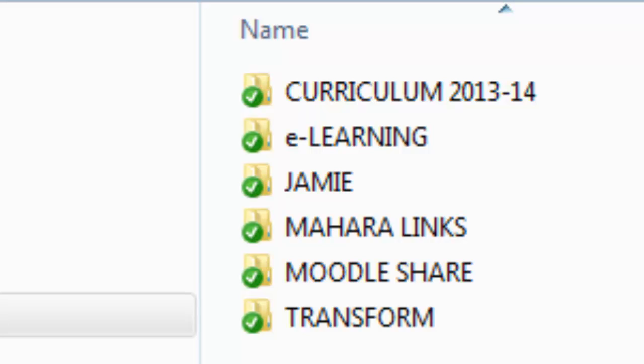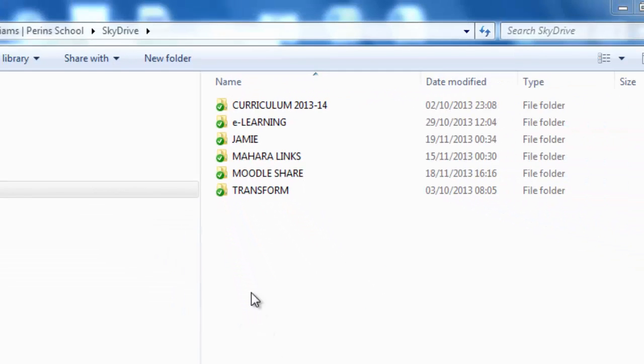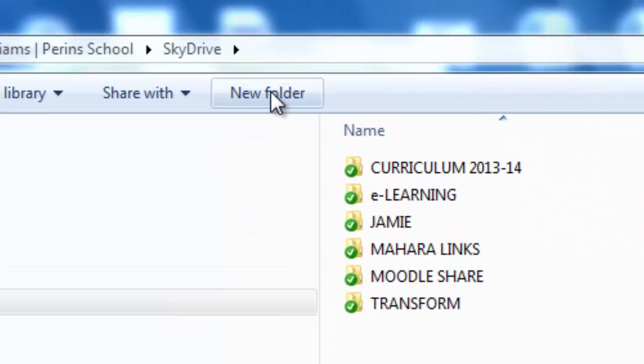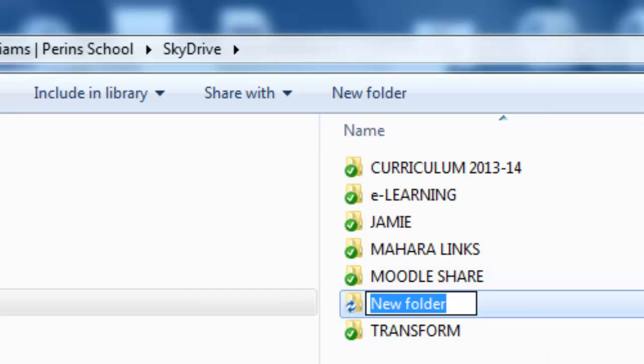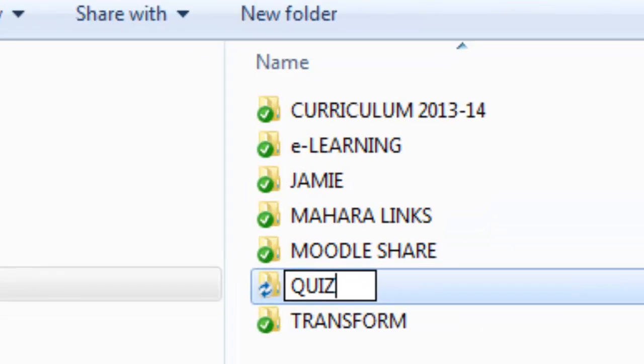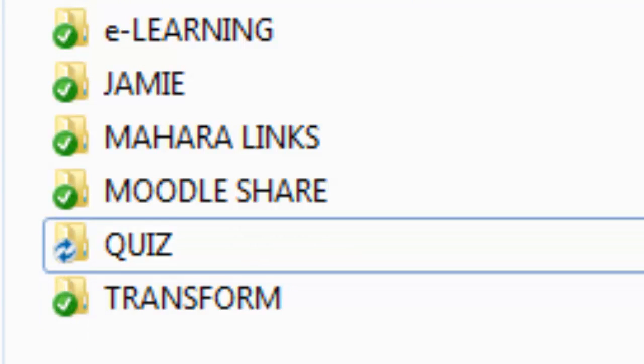What I'm going to show you is doing it from first principles of making a folder, adding in a file, sharing it, and then putting it into Moodle. Let's start with making a folder. Click on new folder and I'm going to type in quiz. You'll notice that the little icon here is like one of these sweets, kind of blue with arrows. If I click off it, what will happen is after a while once the computer has made up its mind, it will eventually change into a green tick. That basically shows that that folder is now on the SkyDrive.